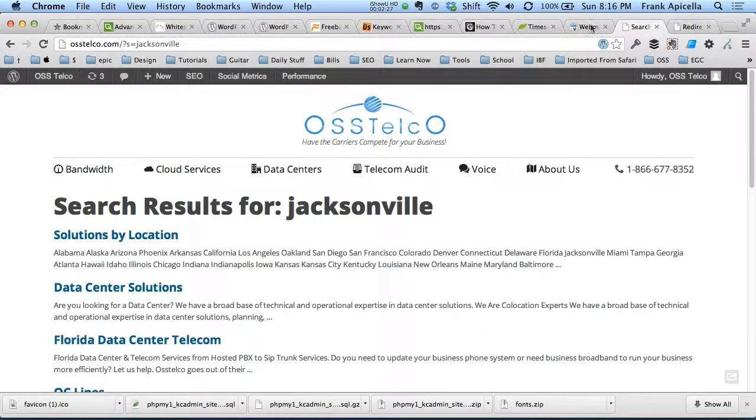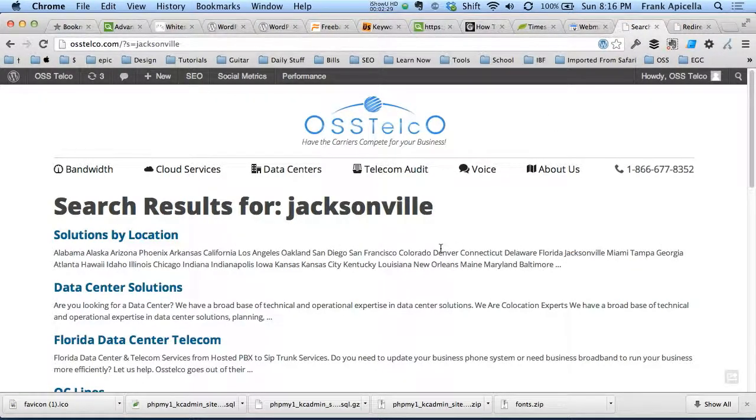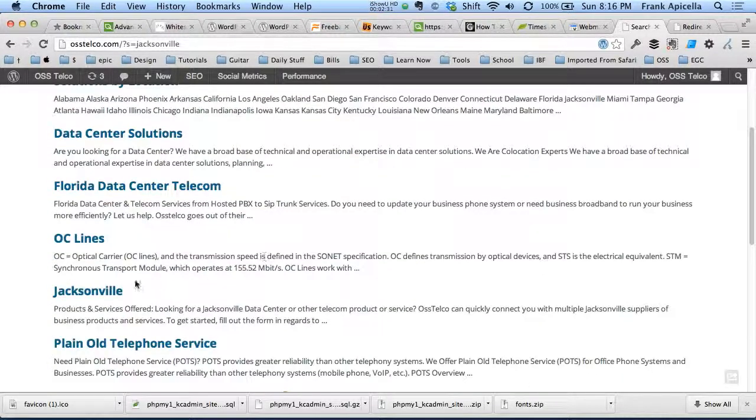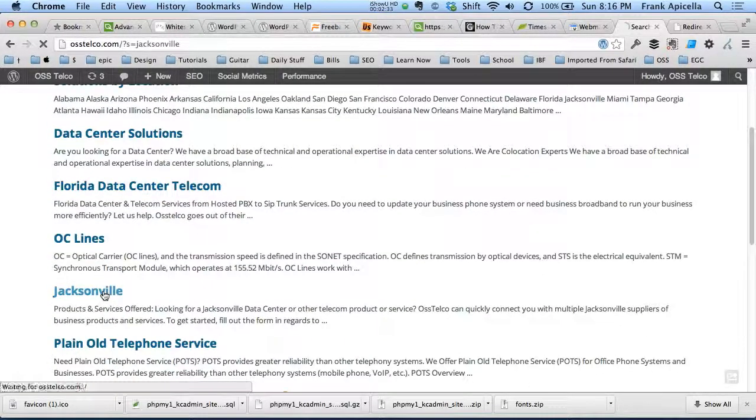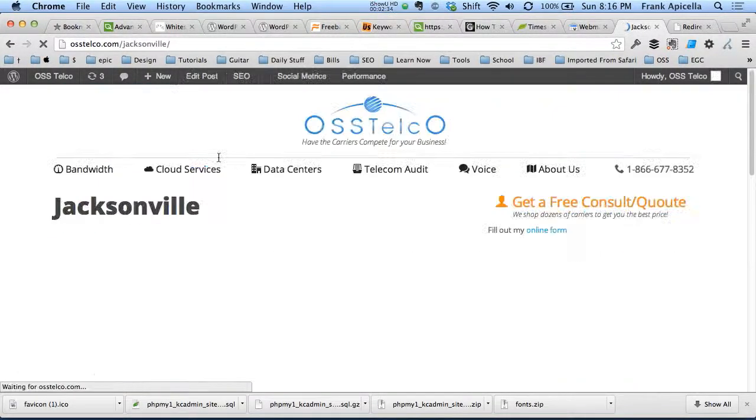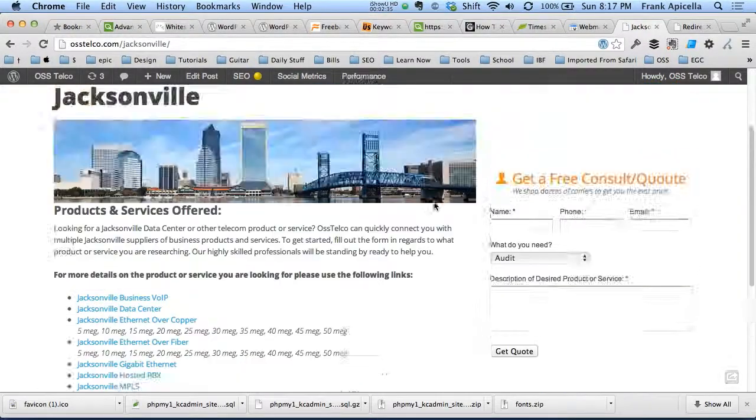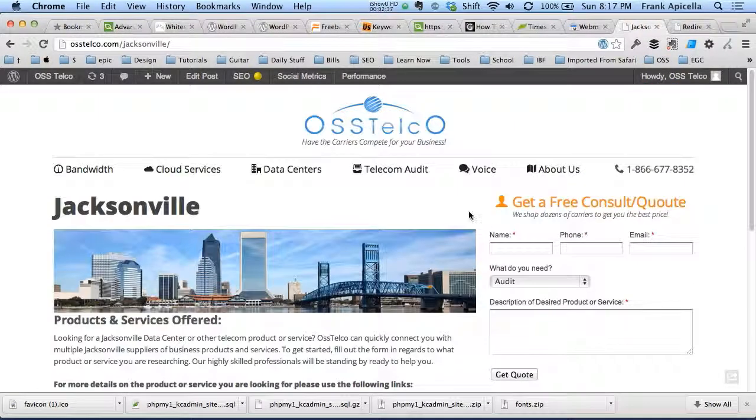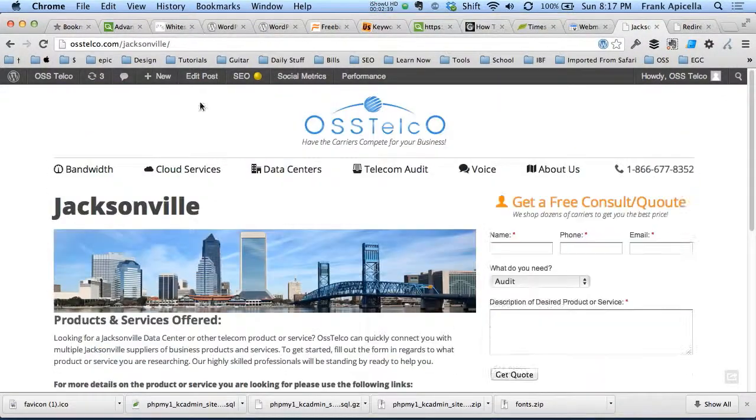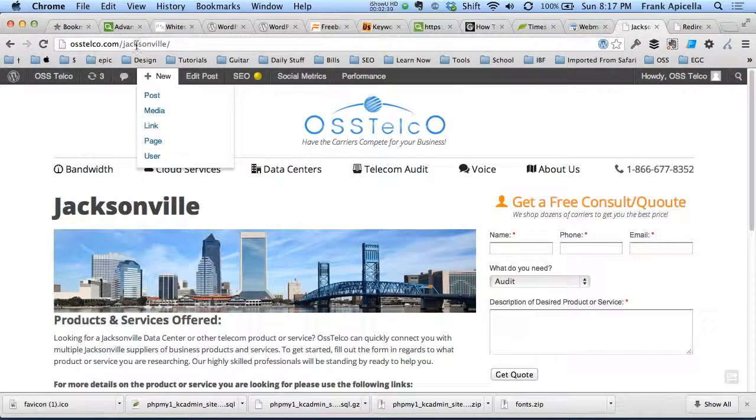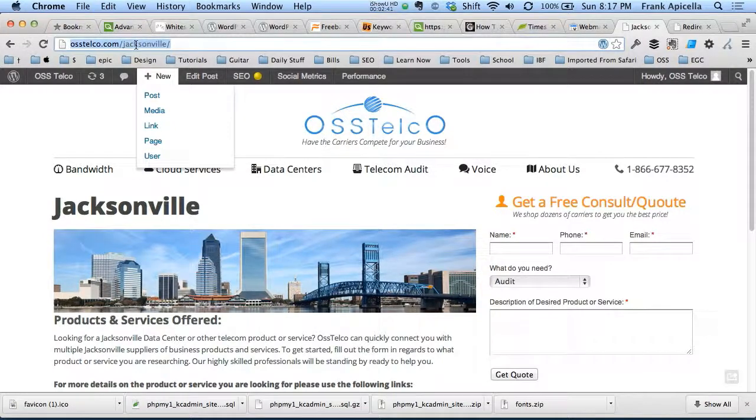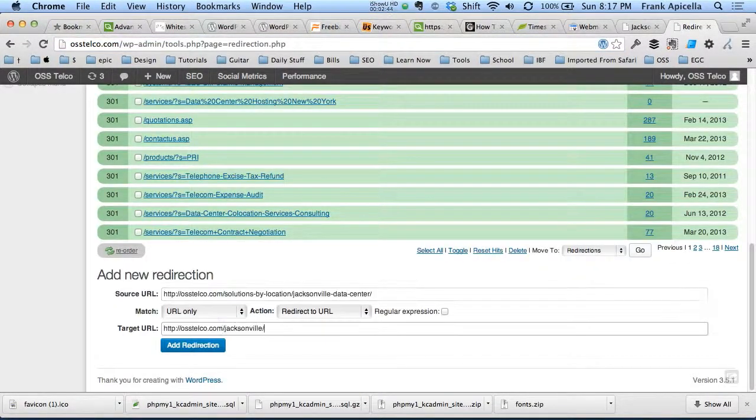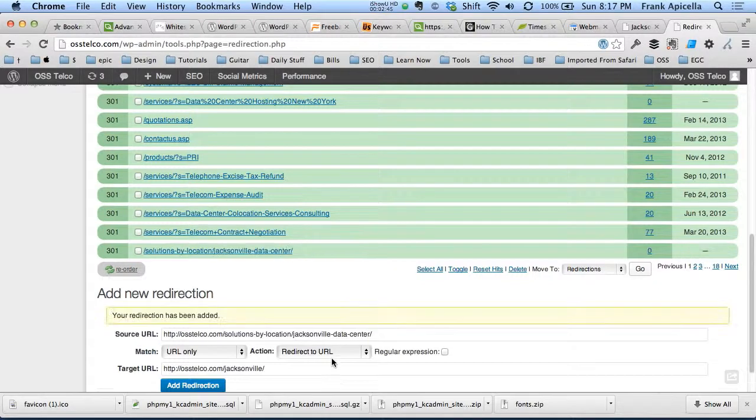But this page actually still exists on our website. We just changed the URL for some reason or another. Like I said, there's many reasons why this might change. So we're going to copy that, the new one, paste it here, add redirection.